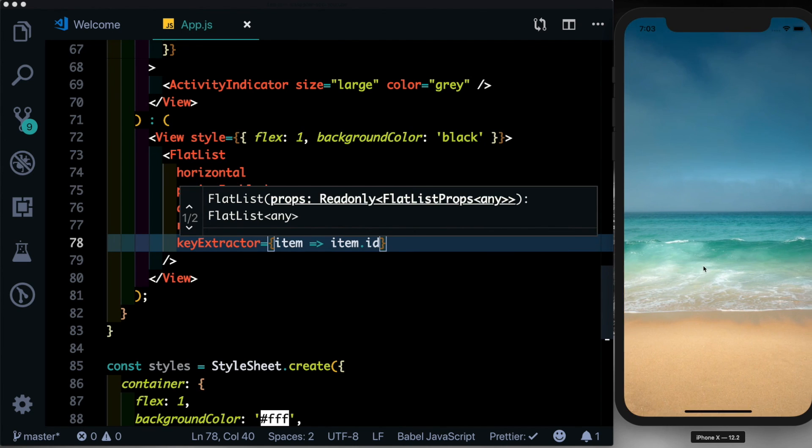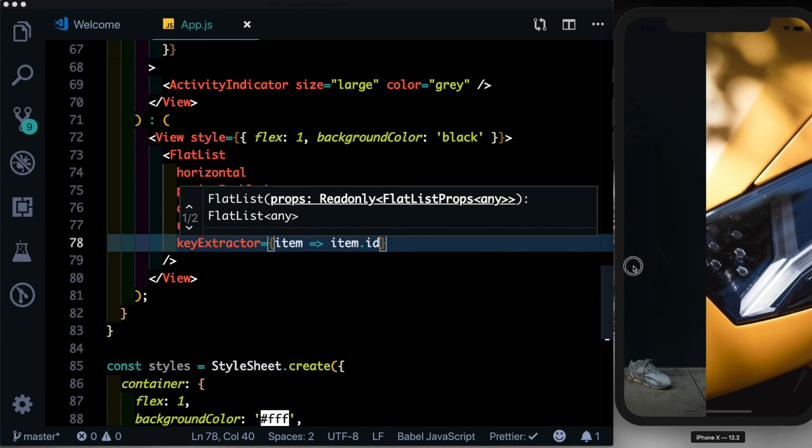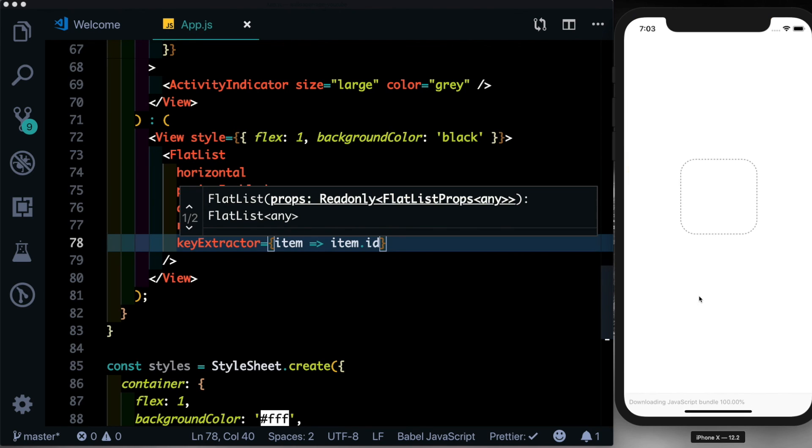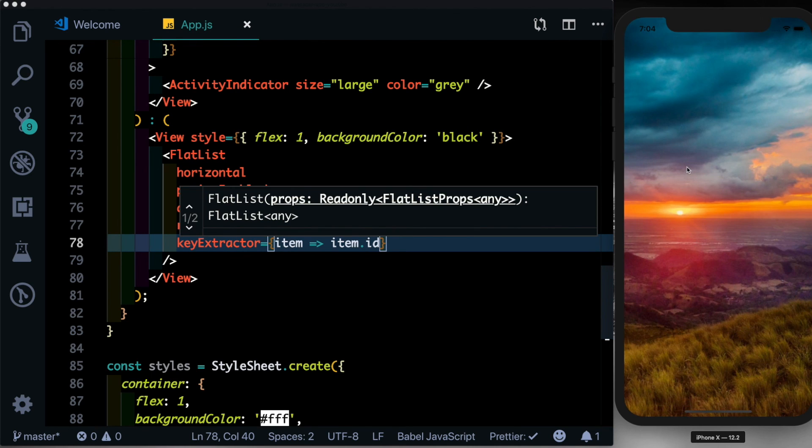So there we see our image is showing up. If we swipe, we see all the 30 images that are displayed. In the next part, we'll add in the animation for the action buttons at the bottom, and we'll also fix this issue of this black screen that temporarily shows up before the image is loaded.